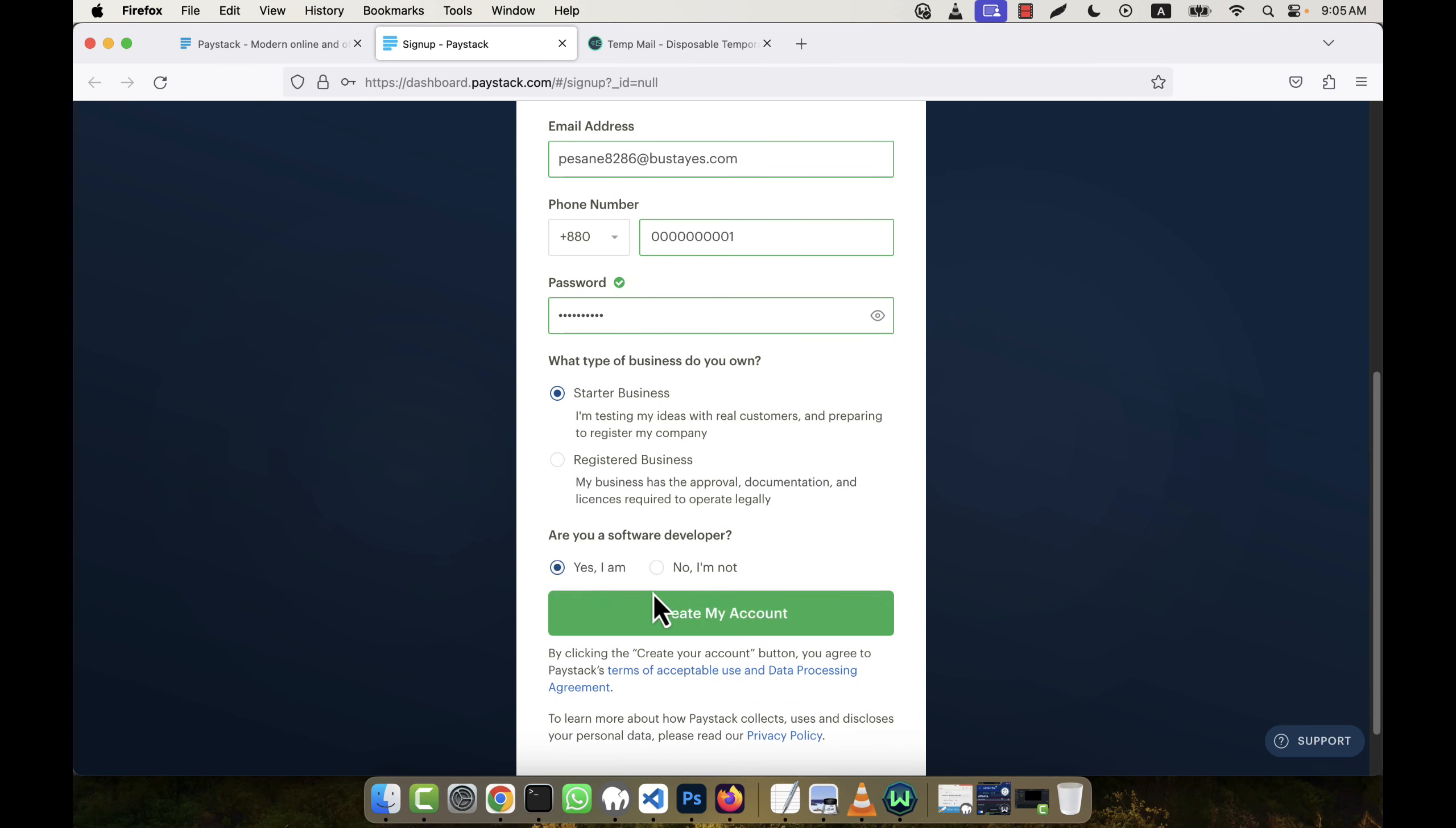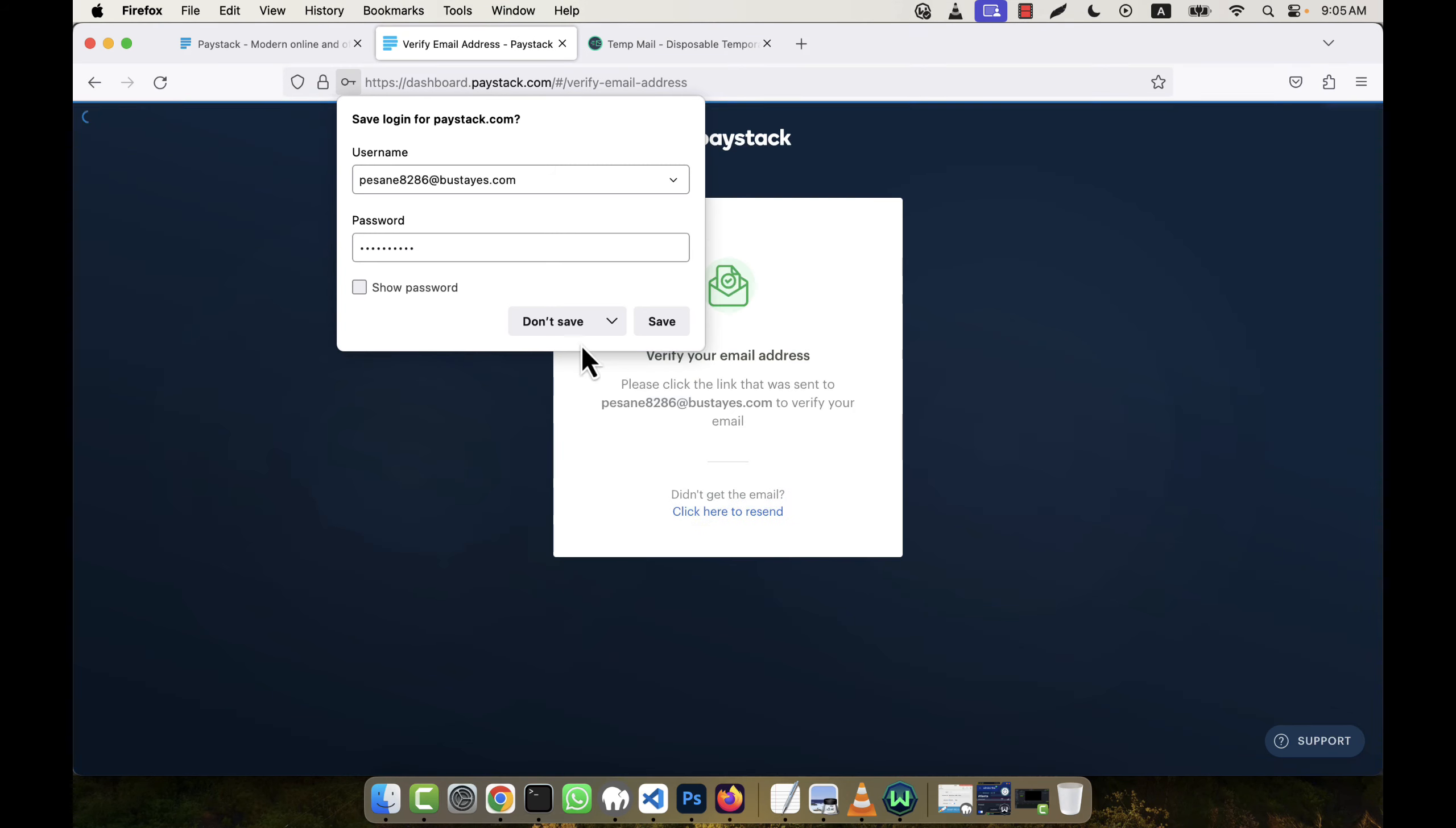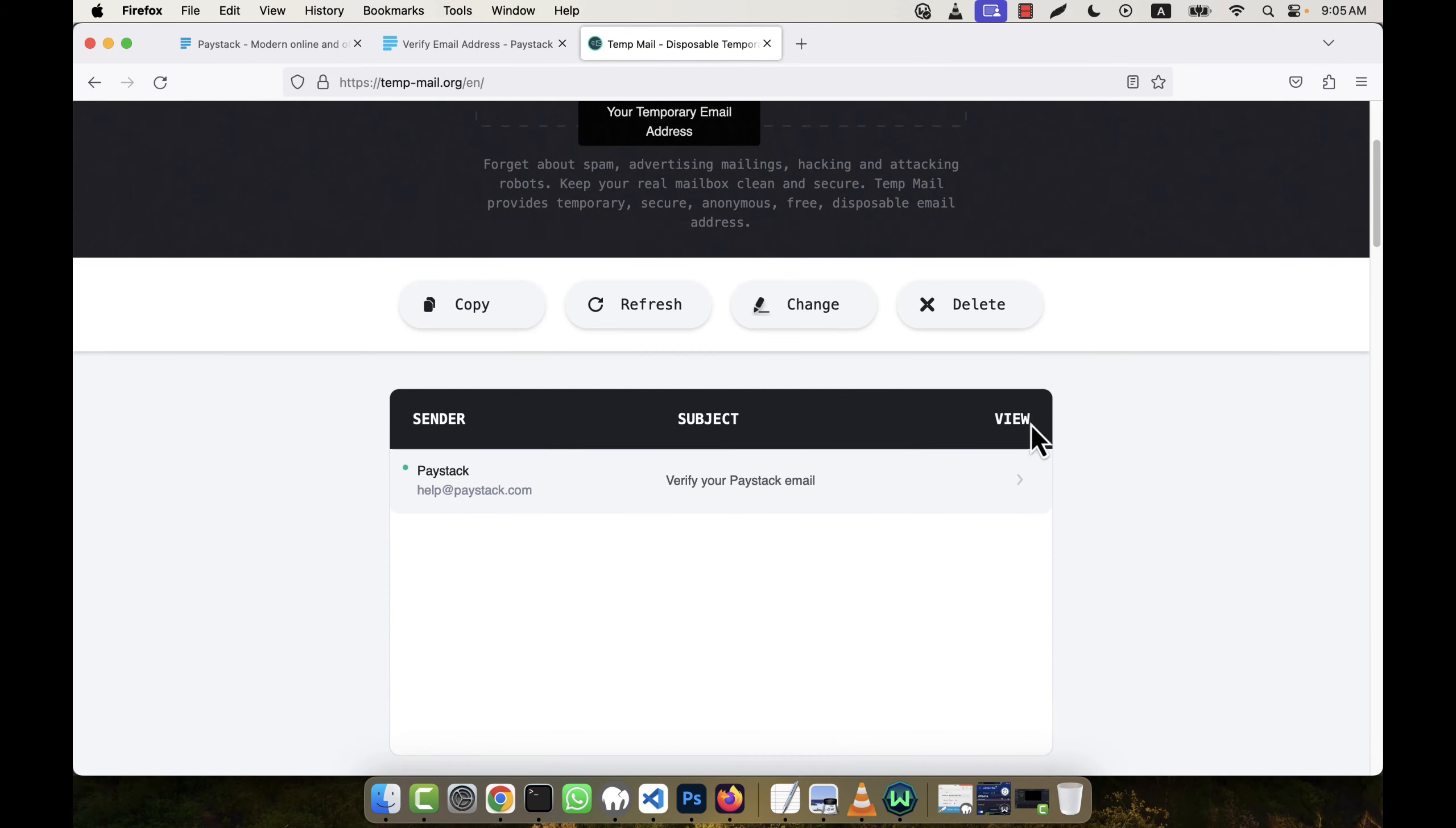Are you a software developer? Yes. Then click on create an account and you will see it is asking me to verify the email address. Come to temporary email, and in the bottom you see an email came in the inbox: verify your Paystack email.